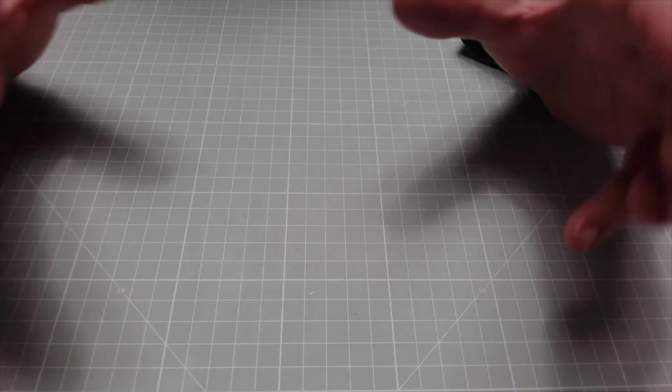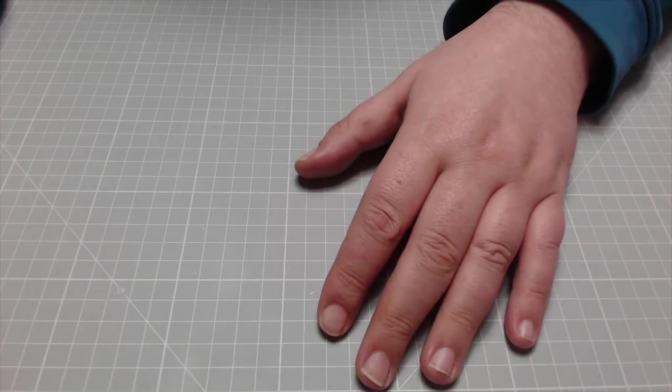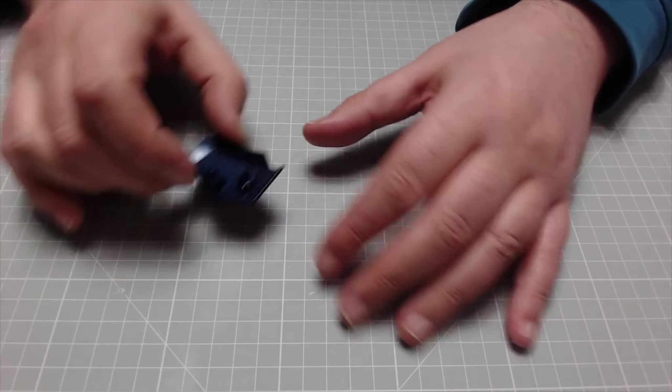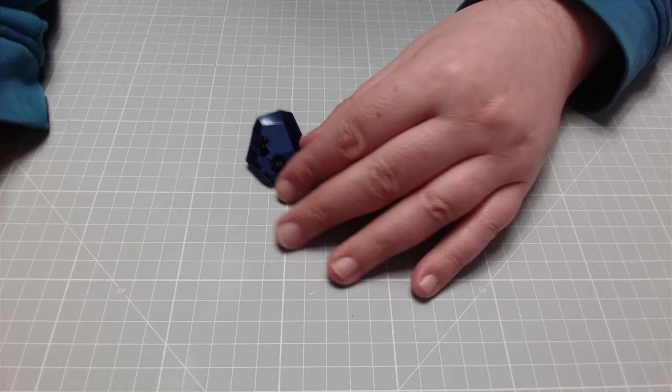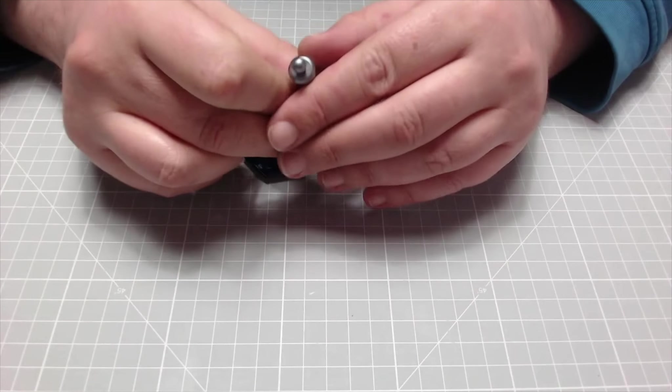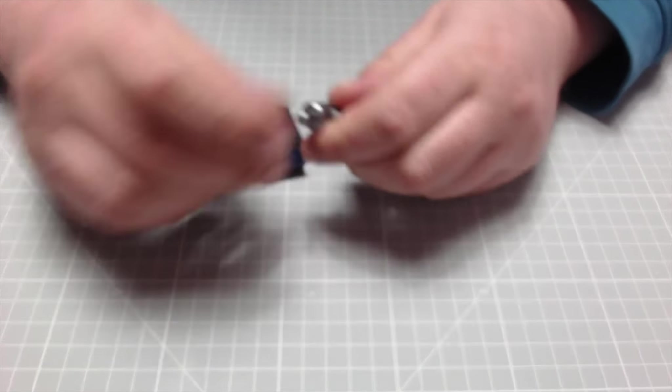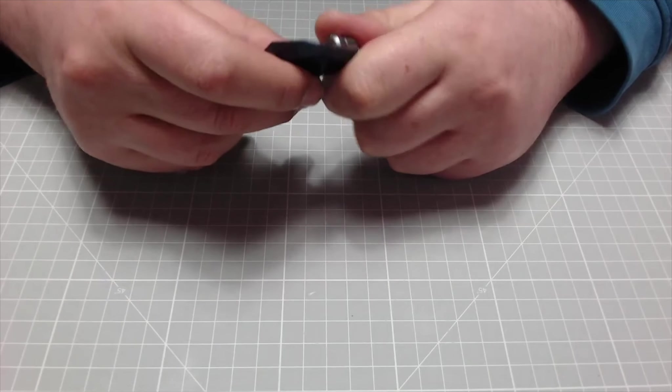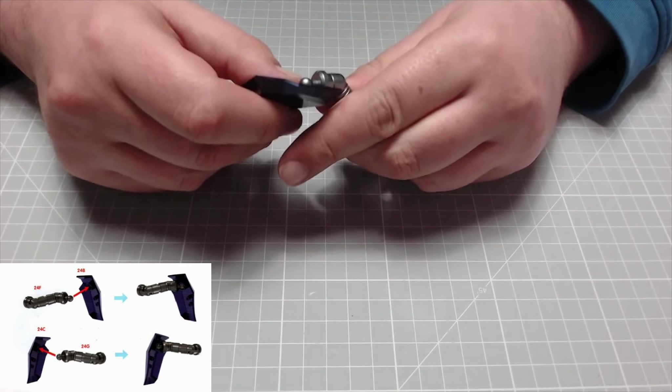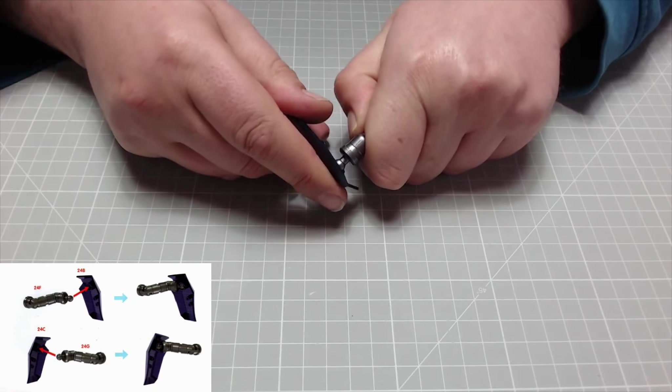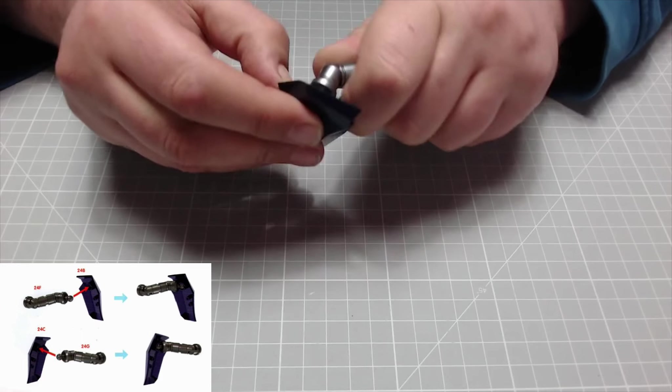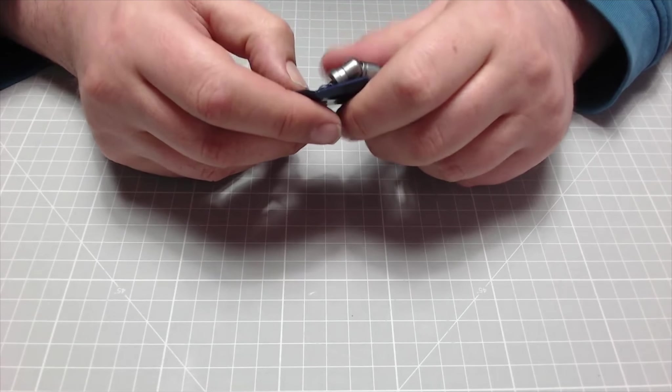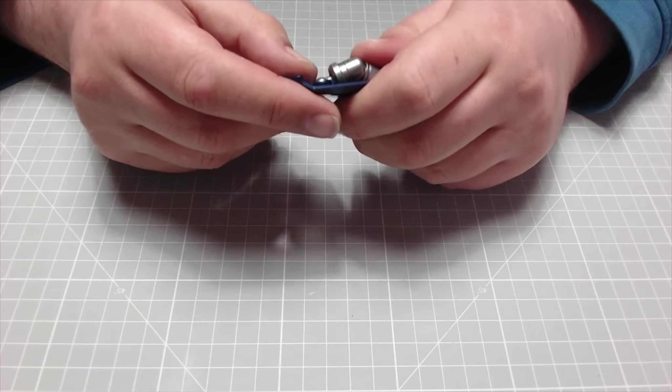Okay, so again we are working on the pelvis today. The first piece we need is this piece here and this piece here, and it wants us to basically slot this just into there like so. Nice satisfying click there.